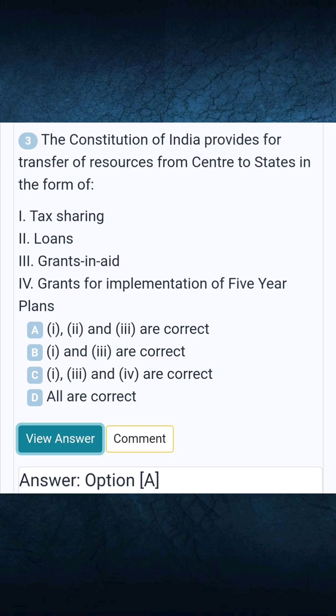Question 3: The Constitution of India provides for transfer of resources from centre to states in the form of — answers: options 1, 2, and 3 are all correct.